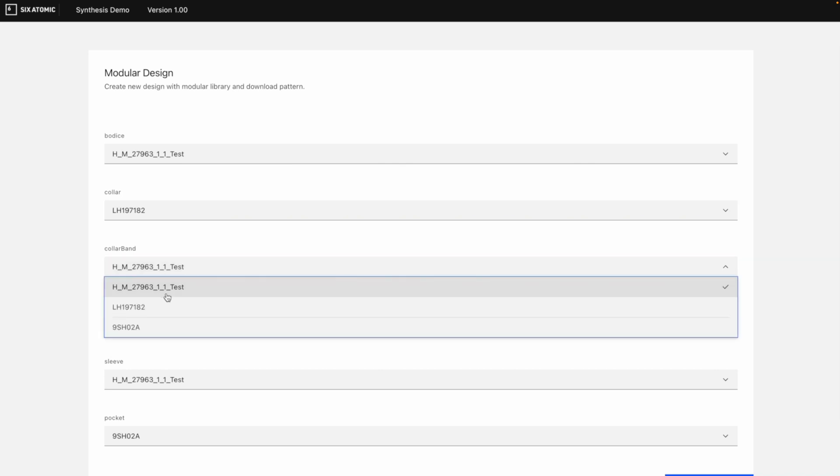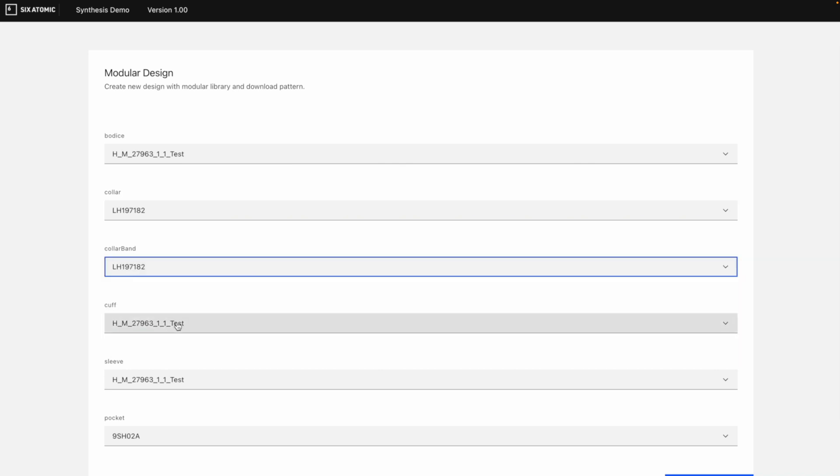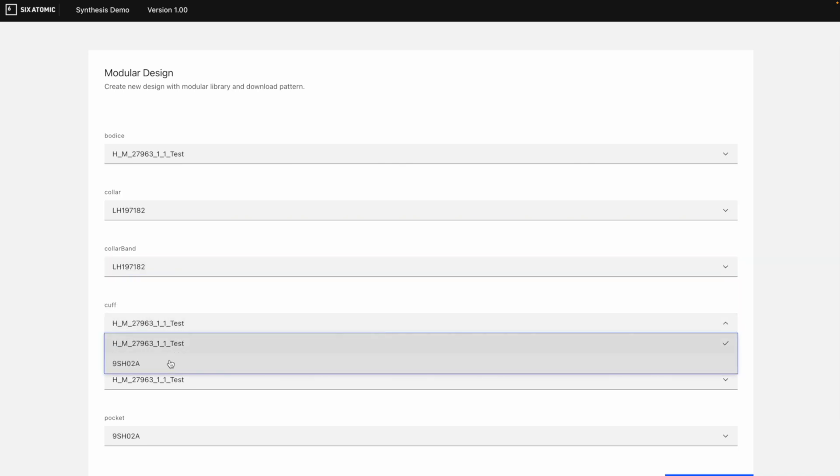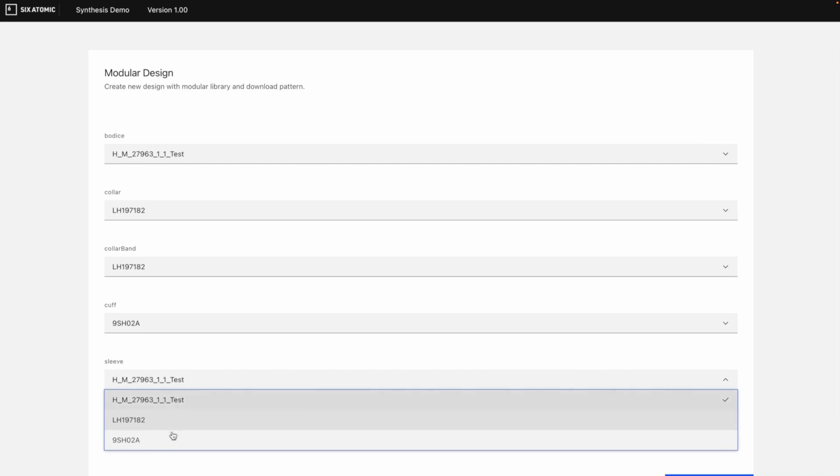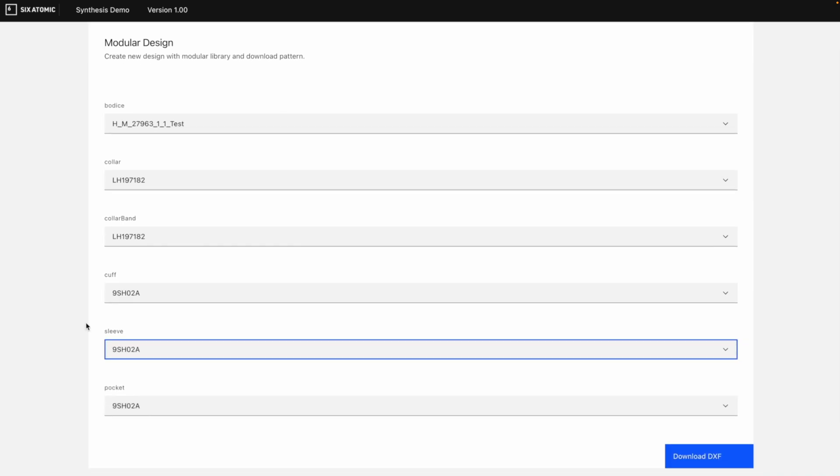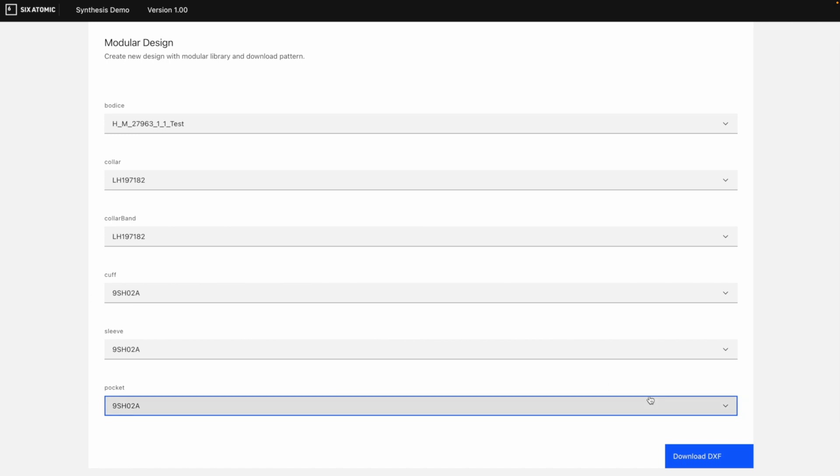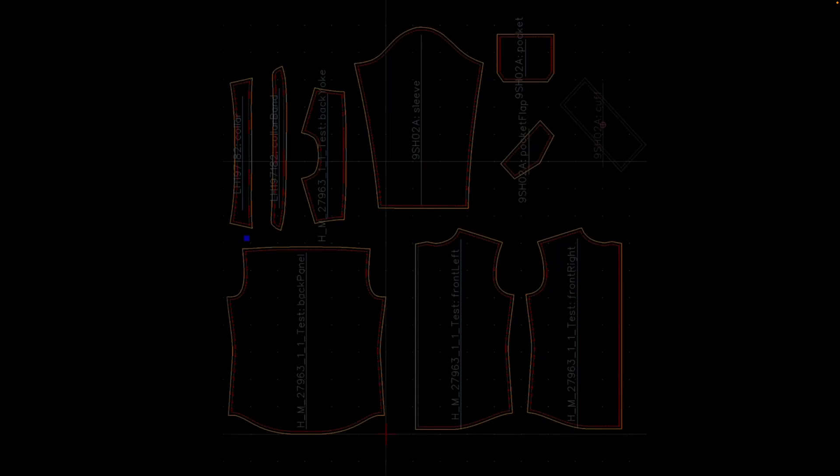So we had three different source patterns. We were able to identify the body's patterns, collar, band, cuff, sleeve and pocket components. Now I can generate the DXF of my new combined style. What this is demonstrating is that you can mix and match patterns from different sources, different base sizes, and compile a unique style where everything is graded to fit together perfectly.